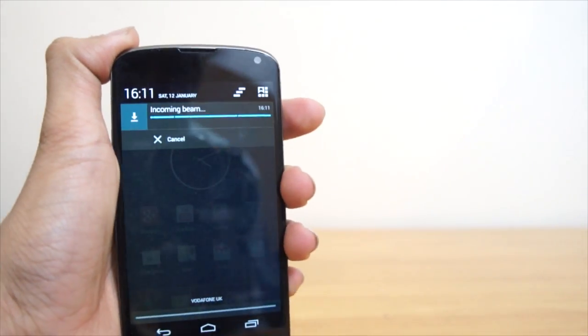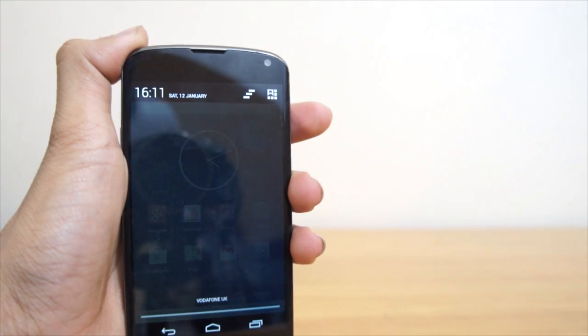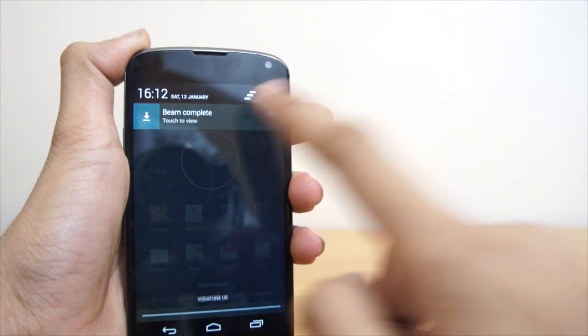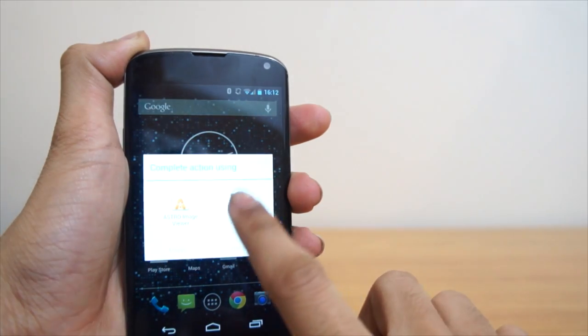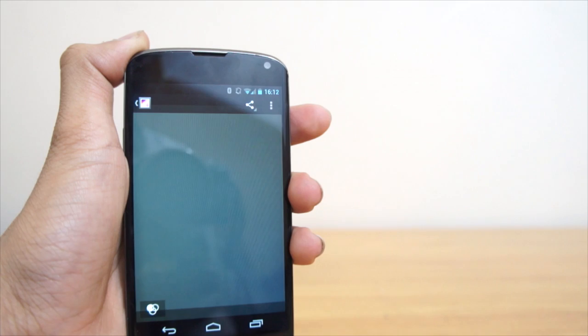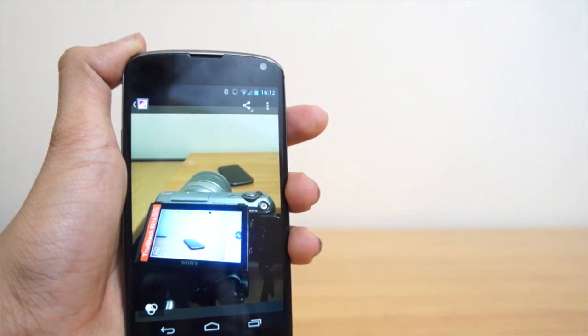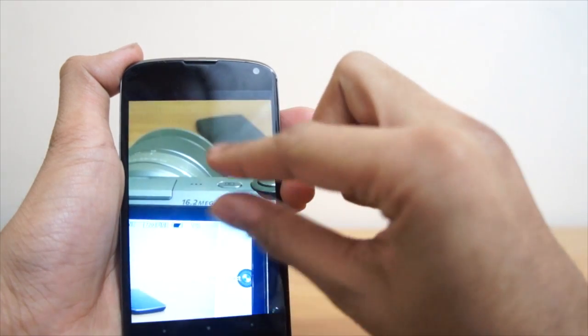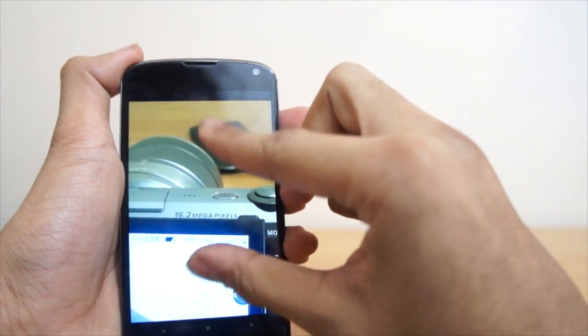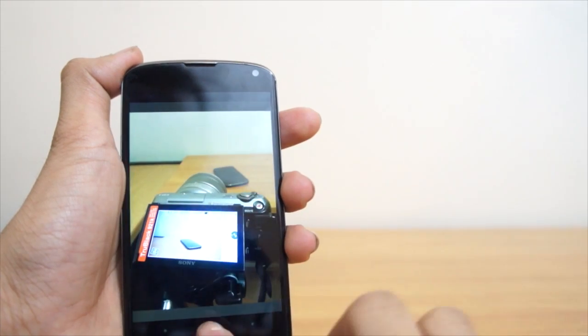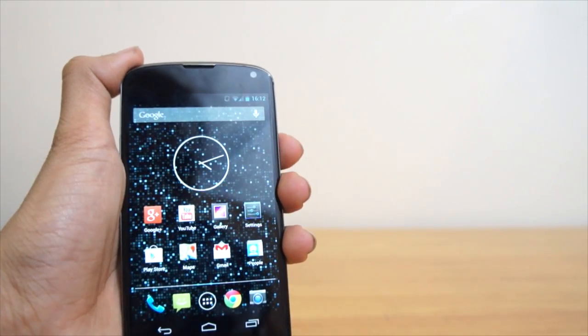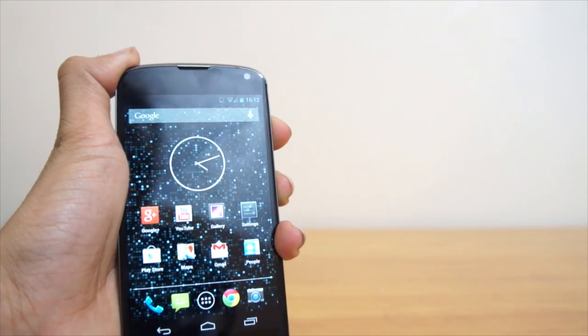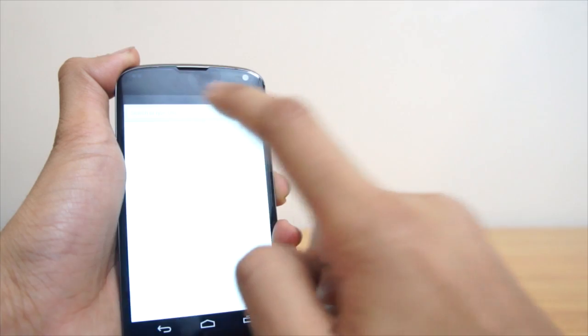So we'll just wait a second until this incoming download is complete. So we've got the complete beam right there, and basically we've got this photo here with all the resolution. Everything's the same, it does it at full resolution. As you know, the S3 has got an 8 megapixel camera, so it will do that full resolution so you won't lose any quality or anything like that.